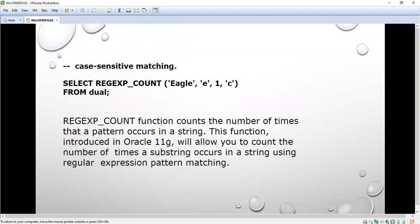The start position and 'C' is the match parameter. We have these four arguments. For extensive reading, you can refer to the Oracle manual and you can see the number of match parameters. Apart from 'I' and 'C', you can see other match parameters also.